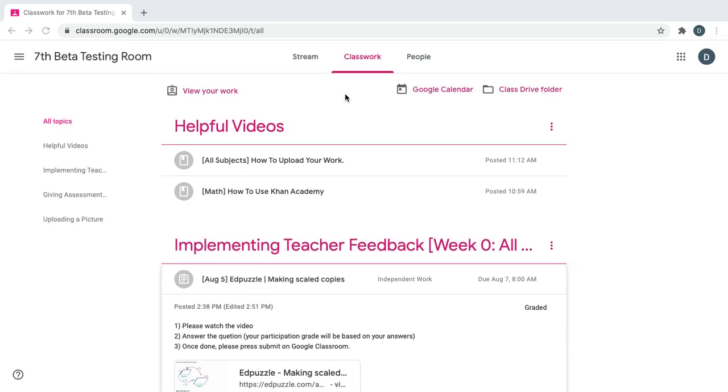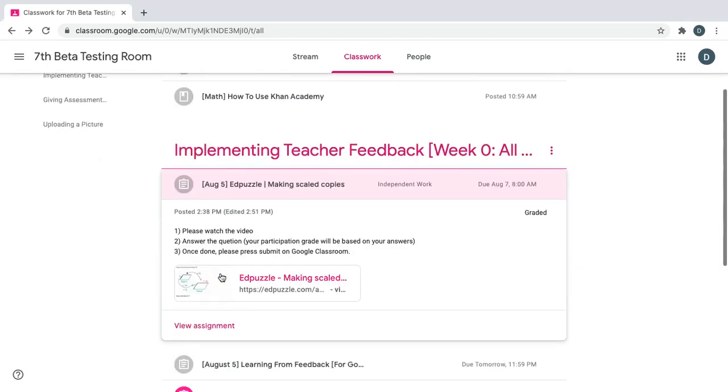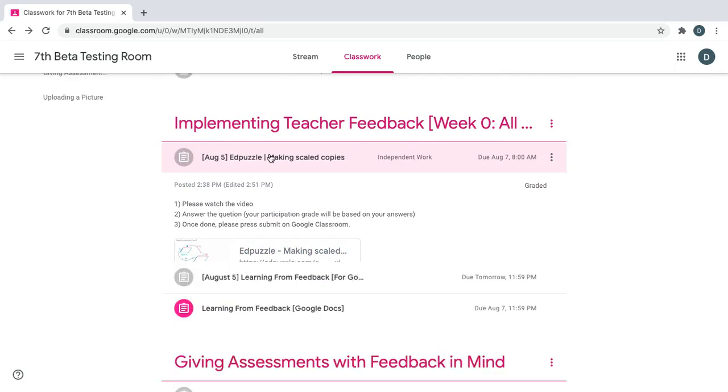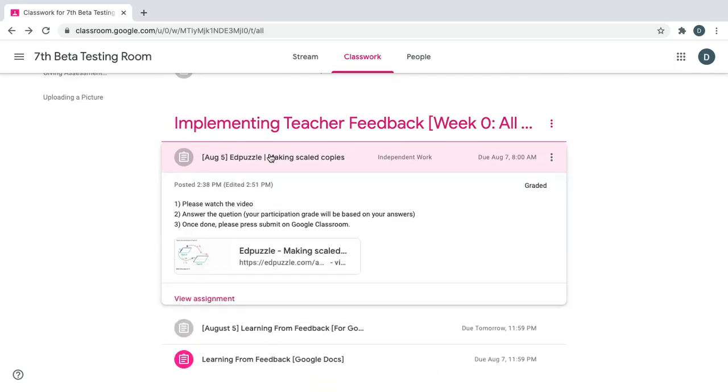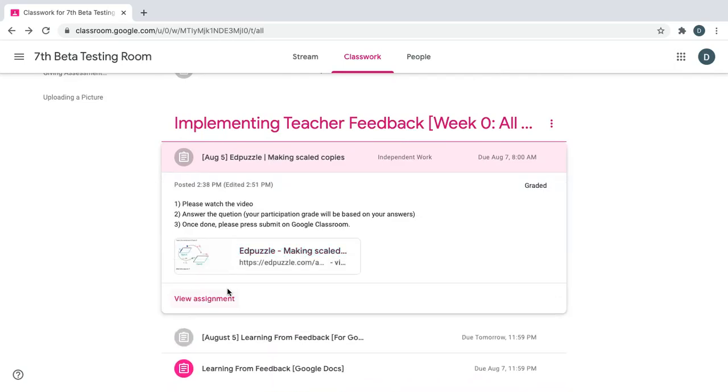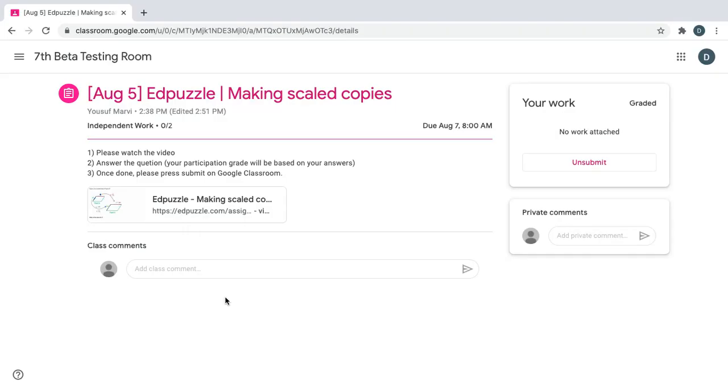Once you're in Google Classroom, the first thing you need to do is go to Classroom and then click on the assignment with Edpuzzle in the title. Click view assignment and click the link attached.